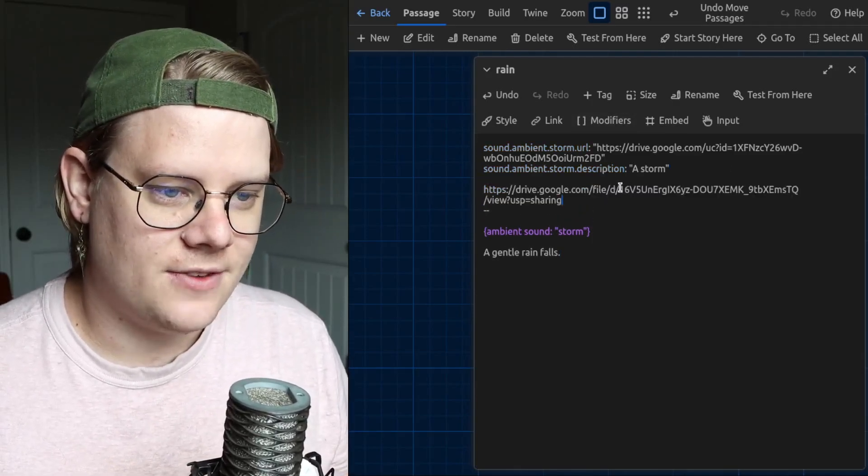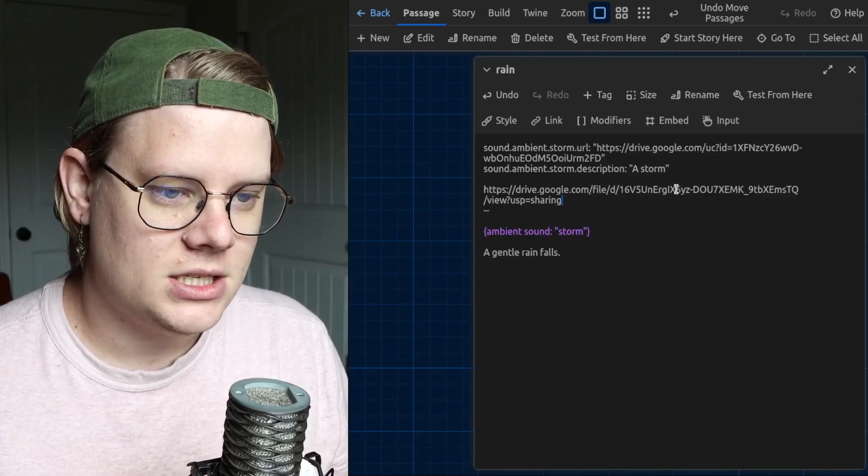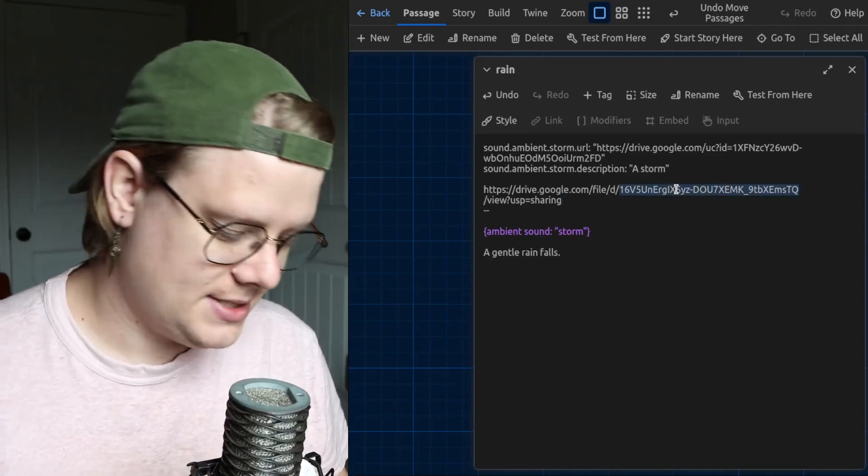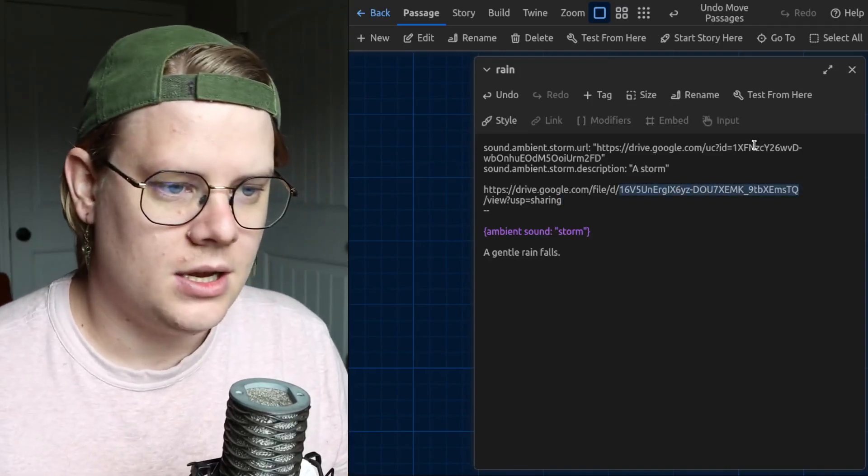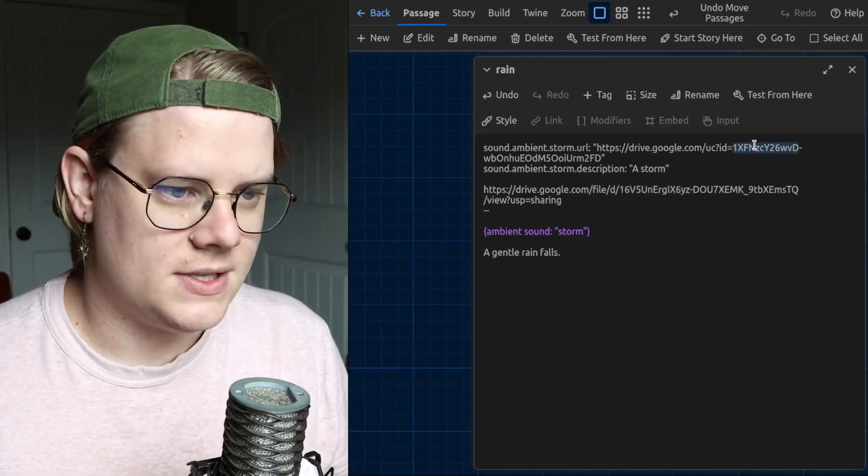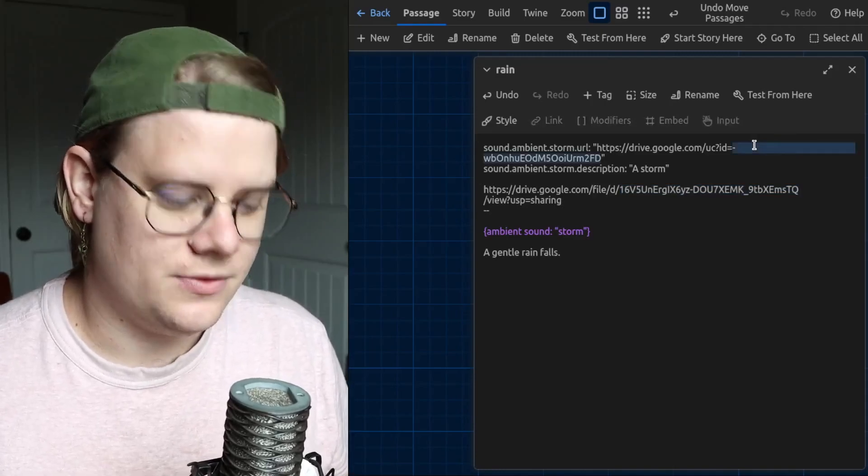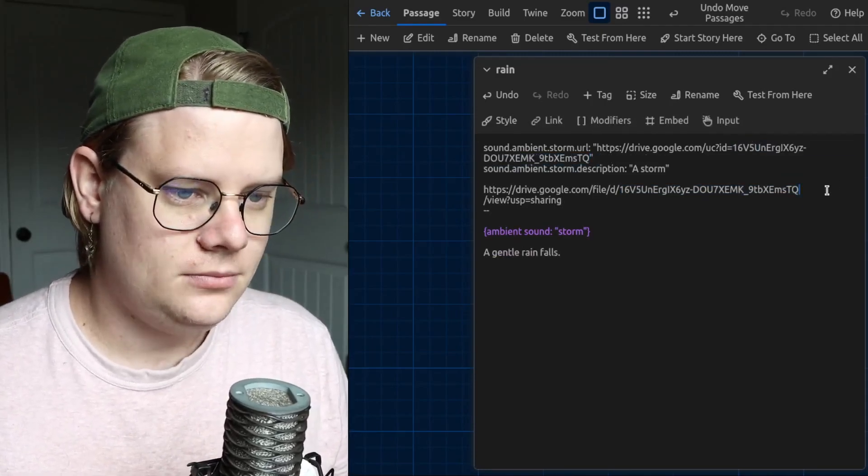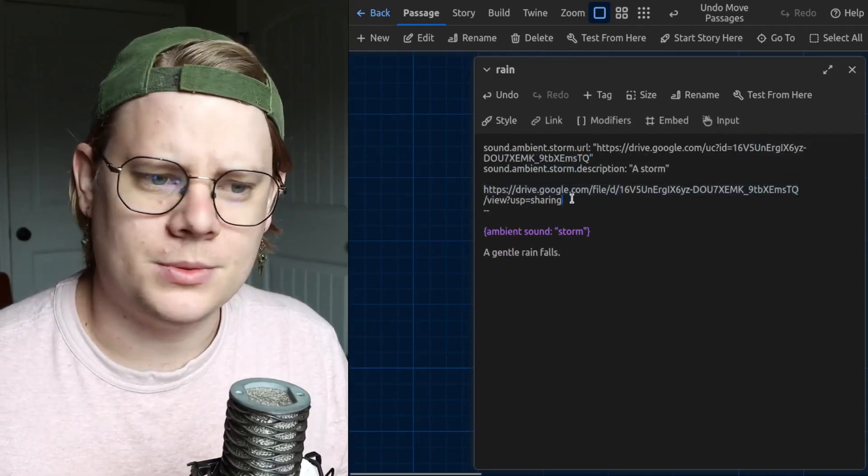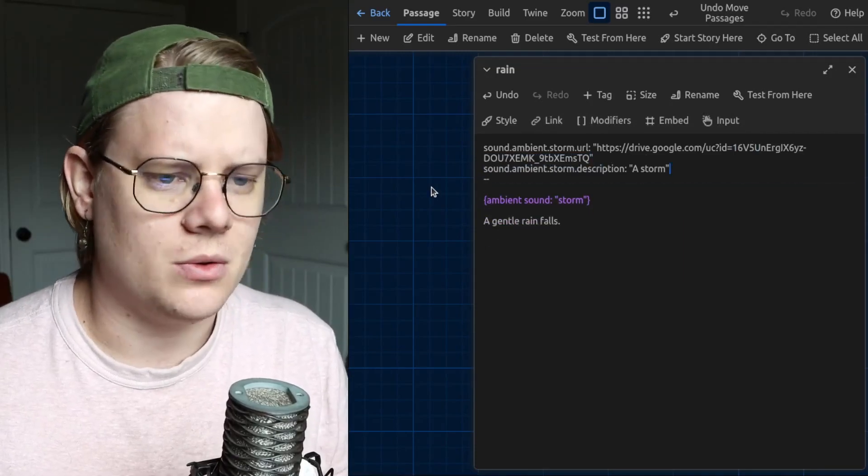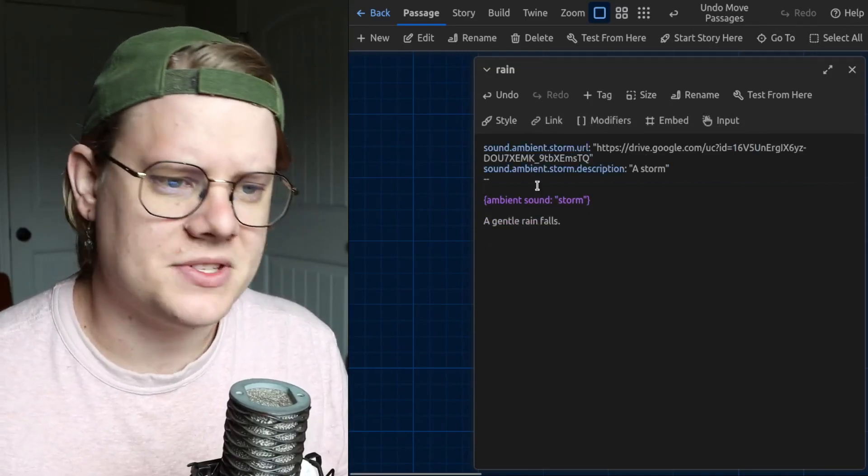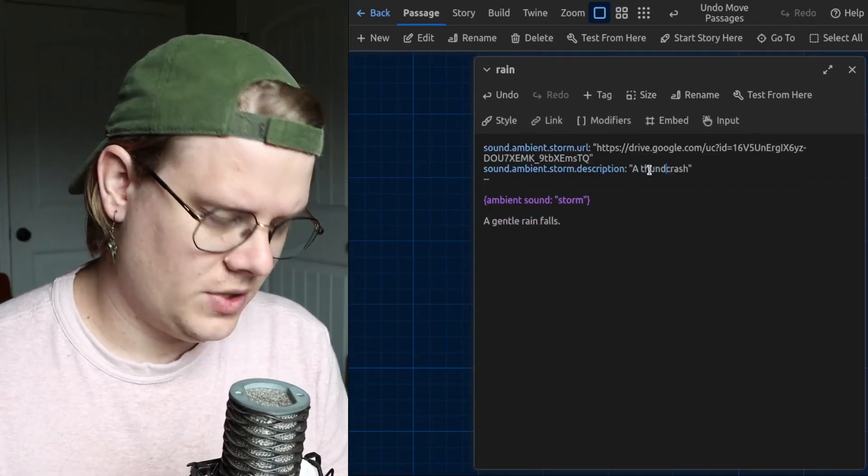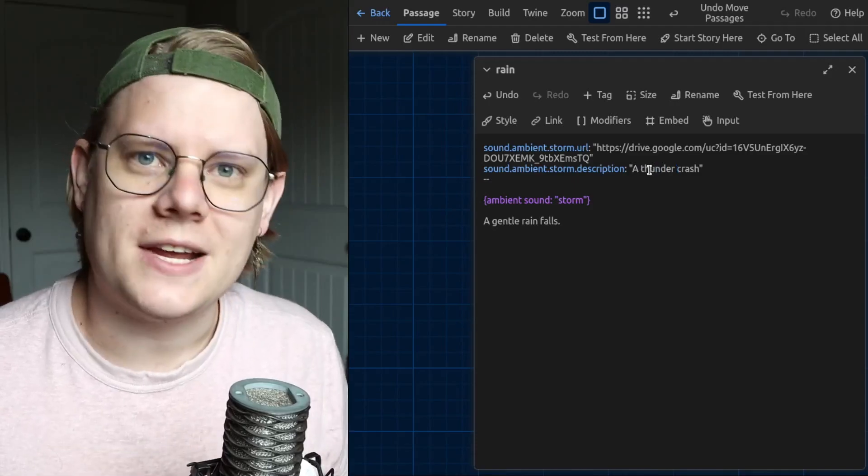So, first, I need to get this file ID. Let's grab that. And then delete the old file ID. You can have multiple sound effects if you want to. I'm just using one at a time for the sake of demonstration.